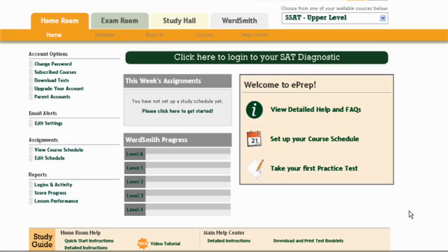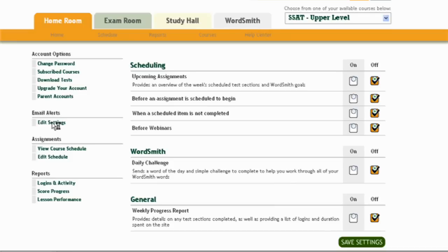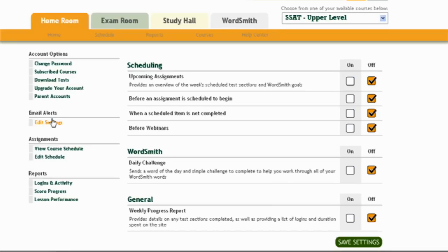We're going to start first by looking at the top tabs: the homeroom, the exam room, the study hall, and wordsmith — that's the vocabulary builder. Then to the left you'll see the account options where you can change your password, download tests, and set up email alerts.